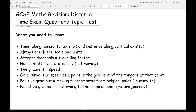Horizontal lines mean the object is stationary and not moving. On a curve — because sometimes you get a distance-time graph represented by a curve rather than straight lines — the speed at any point is the gradient of the tangent at that point.